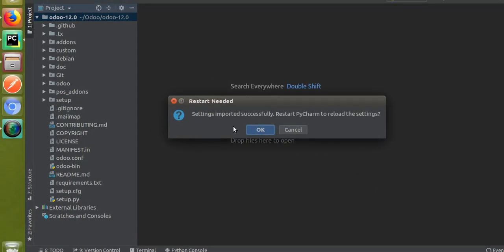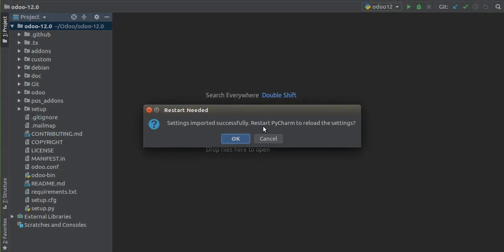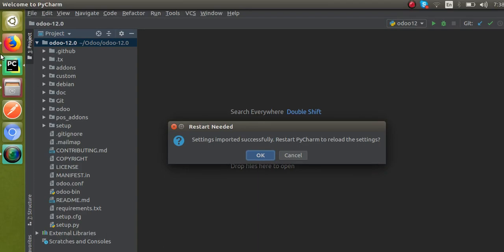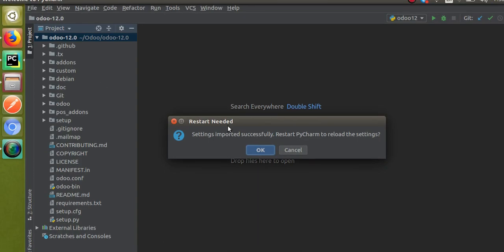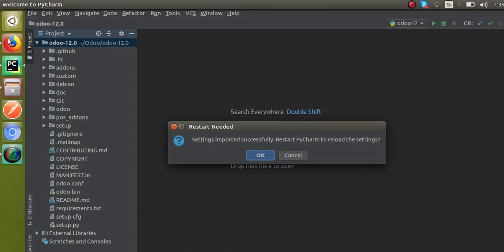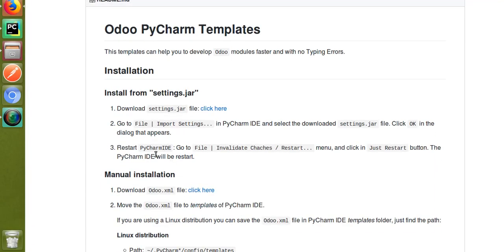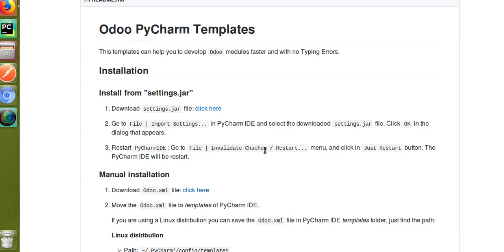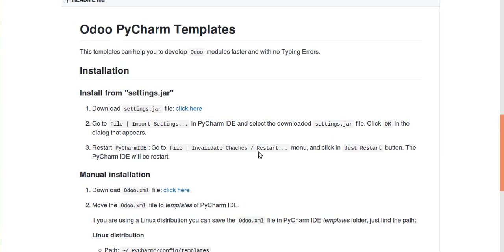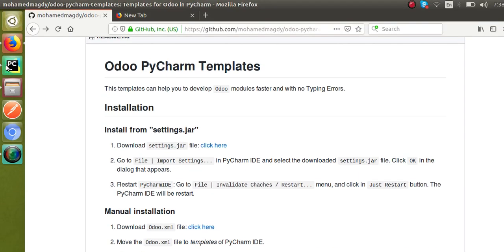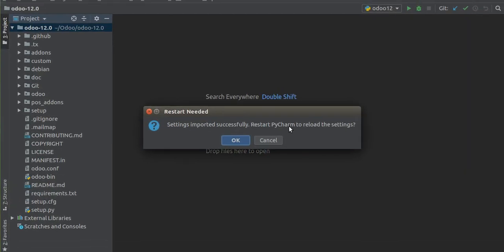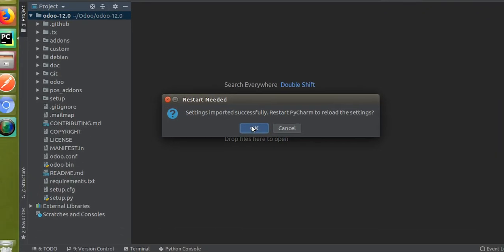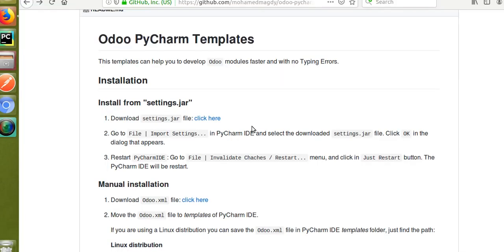It says 'Settings imported successfully — restart PyCharm to reload the settings.' So I'm not clicking OK at the moment. If I go to the same screen here, it says to restart PyCharm IDE via File > Invalidate Caches / Restart. The system itself is asking to restart PyCharm, so I'll click OK and PyCharm will get restarted.